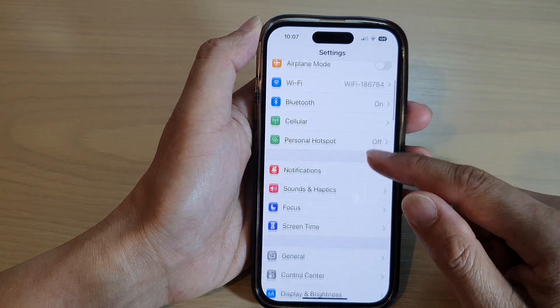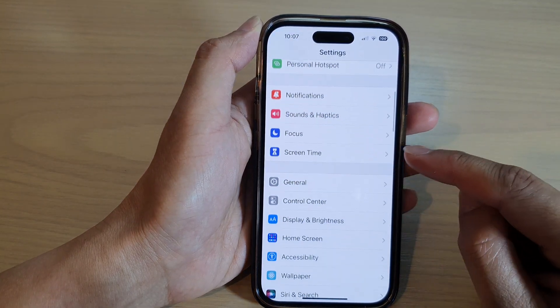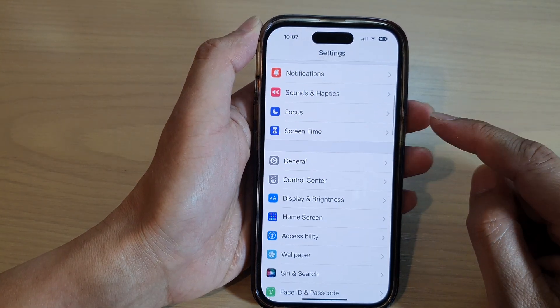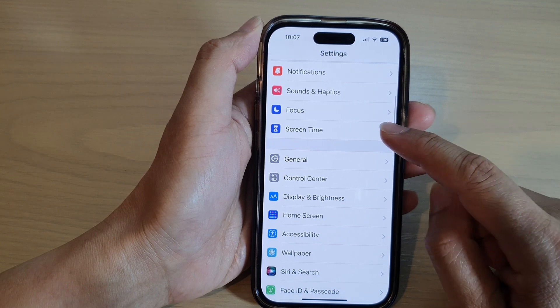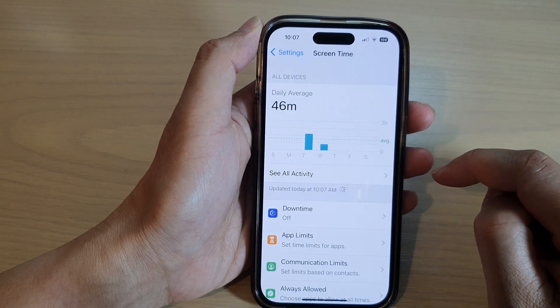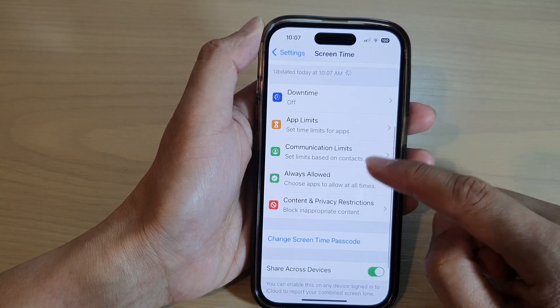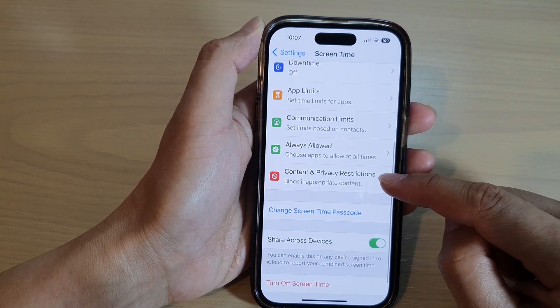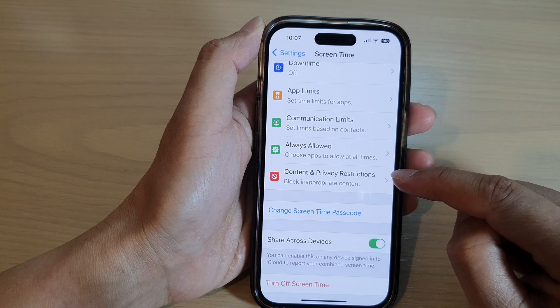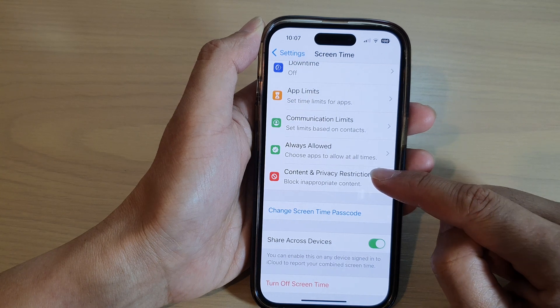In Settings, scroll down and tap on Screen Time. Next, go down to Content and Privacy Restrictions.